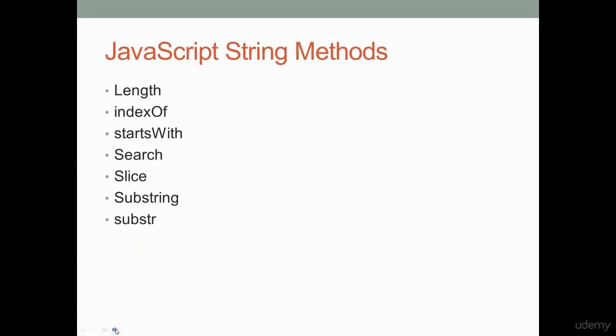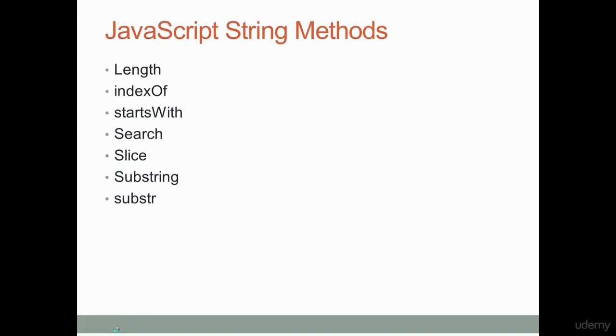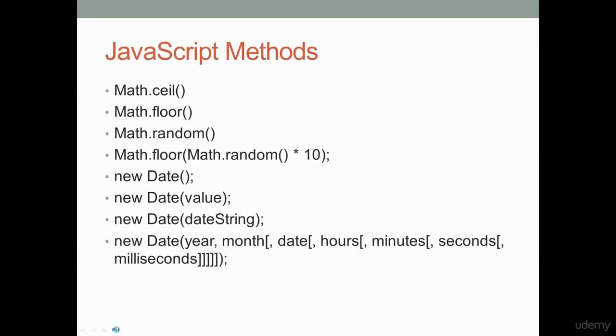We're also going to look at strings and string methods. There's a lot of built-in methods in JavaScript. A lot of things that JavaScript can do, all you have to do is call the right method, and that's going to invoke that functionality.